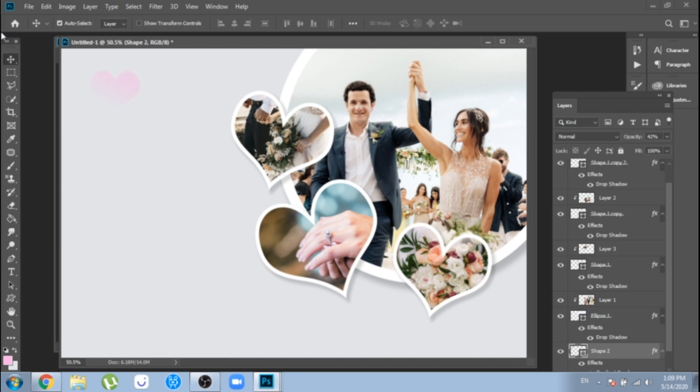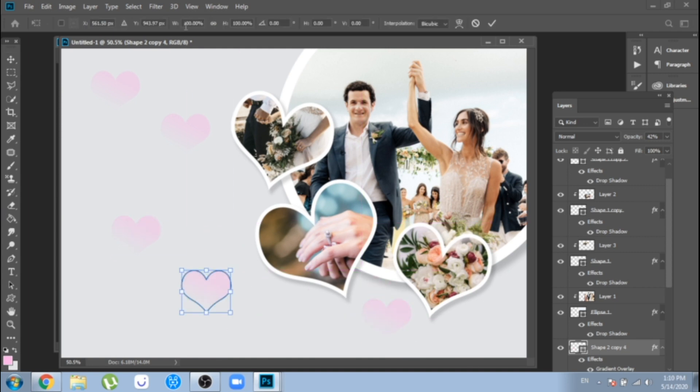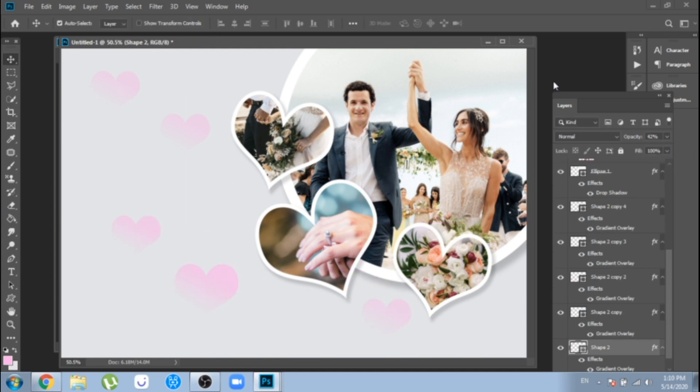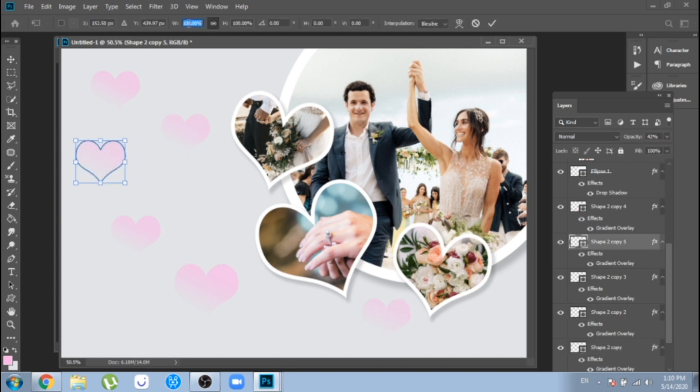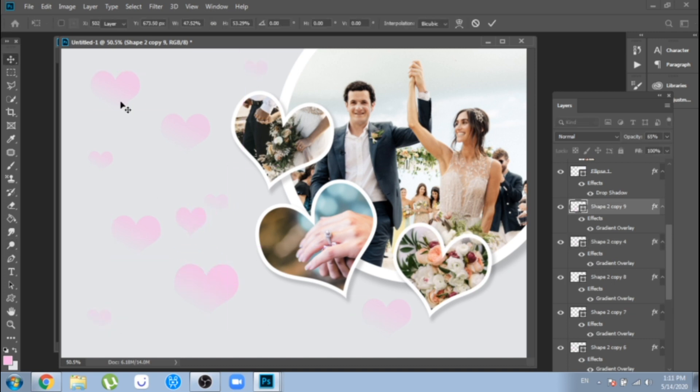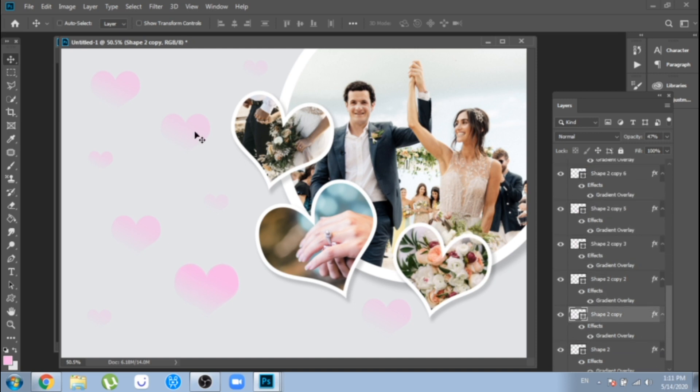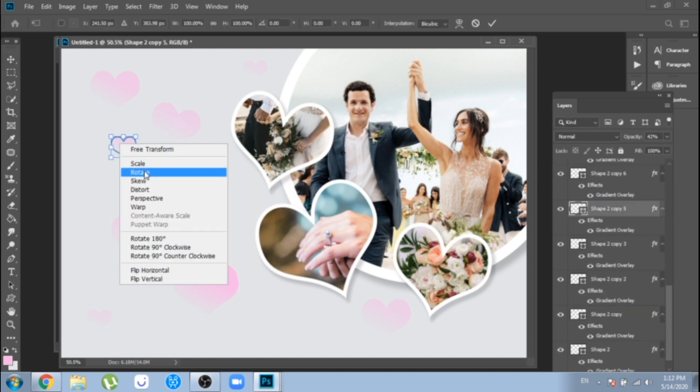Now, just duplicate the heart as many times as you think it looks good and of course, move all the hearts around. Make some of them smaller. Rotate them. Ctrl plus T on your keyboard, click right and choose rotate.